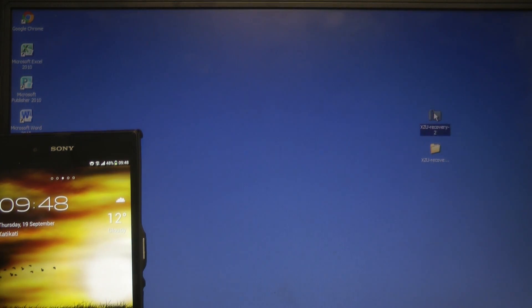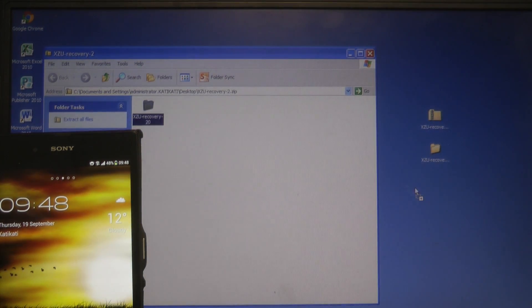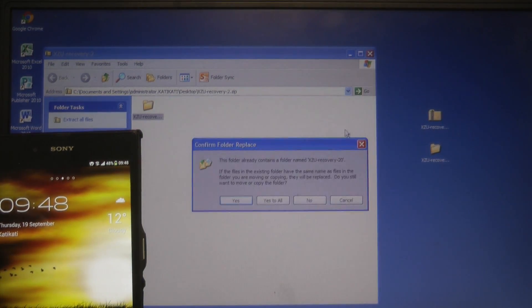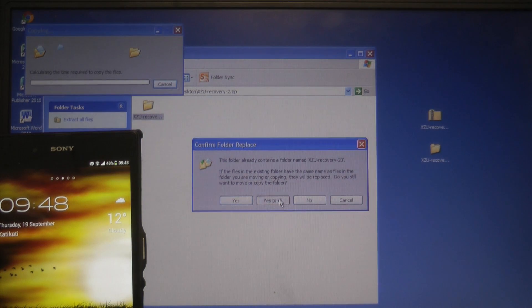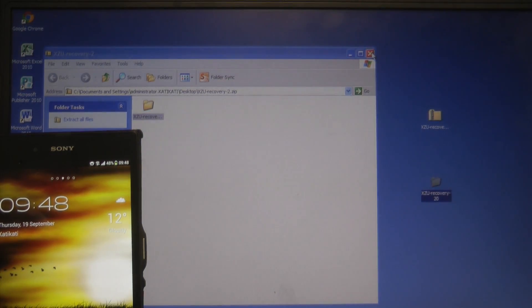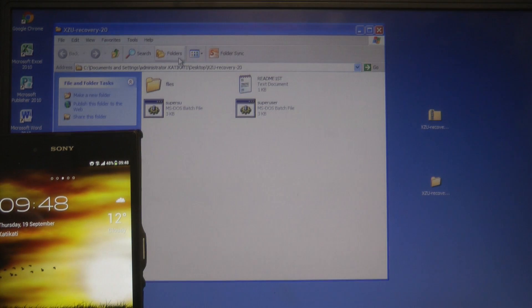Now in the description I've got a link so download it and inside that zip file that you'll be linked to is another folder so you need to extract that like I'm just doing now and inside that folder you will see two bat files.